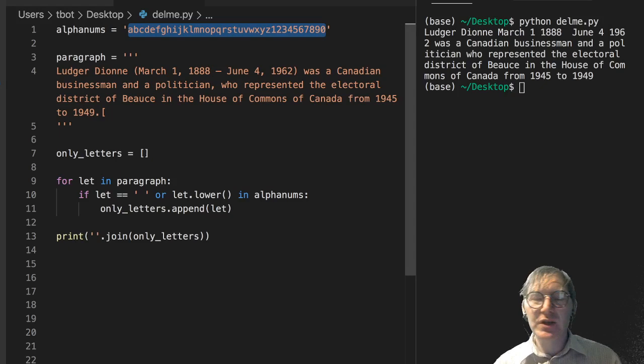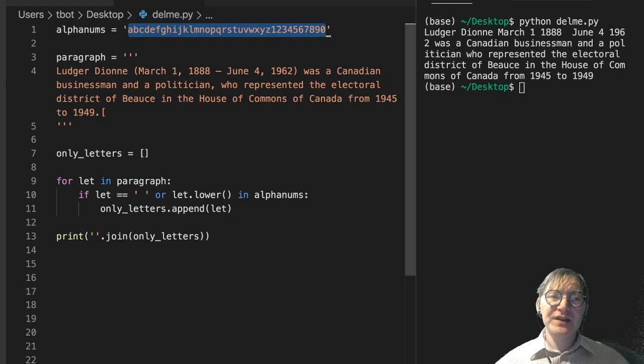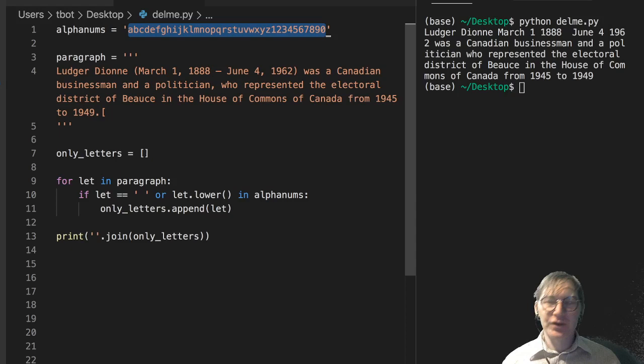There are going to be special characters, other things that you want to strip out of your text in your pre-processing of the text to feed it into a machine learning model.